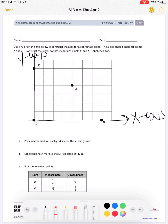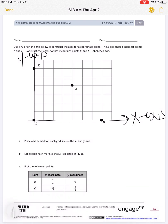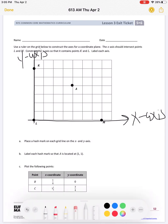Now, part A says: place a hash mark on each grid line on the x-axis and y-axis. They want us to place a tick mark — one here, one here, one here, one here, and so on — and the same thing for the y-axis. Go ahead and do yours.